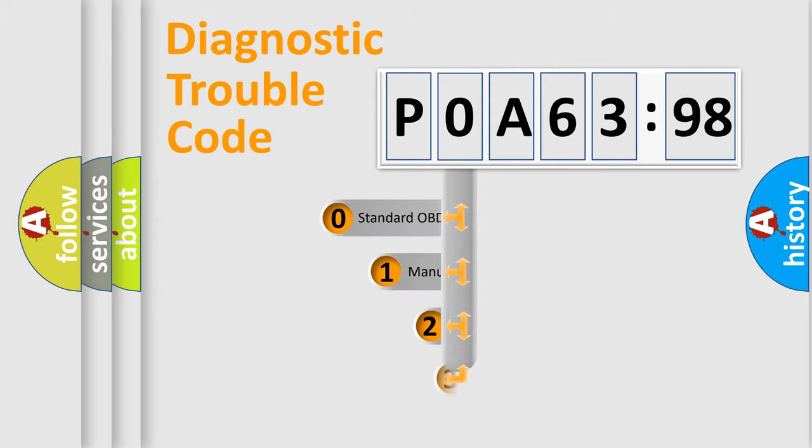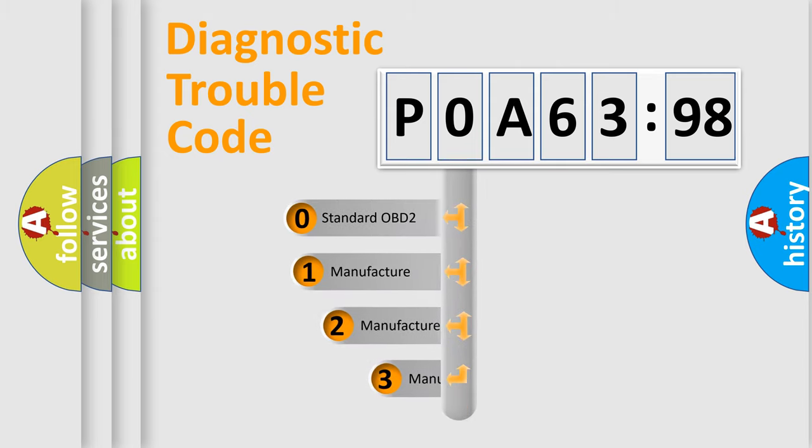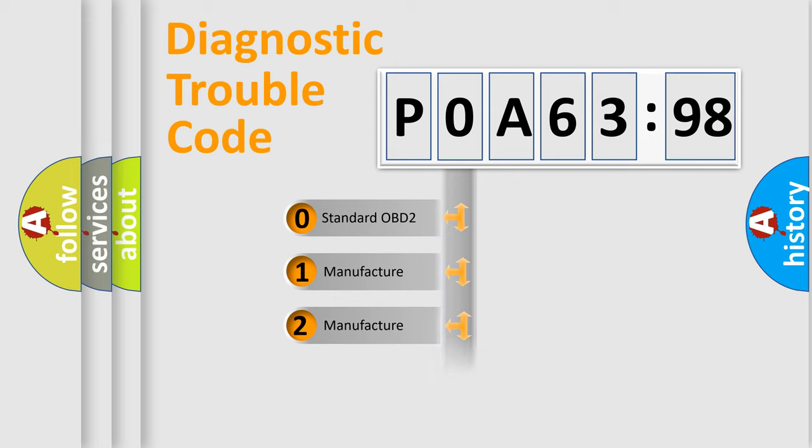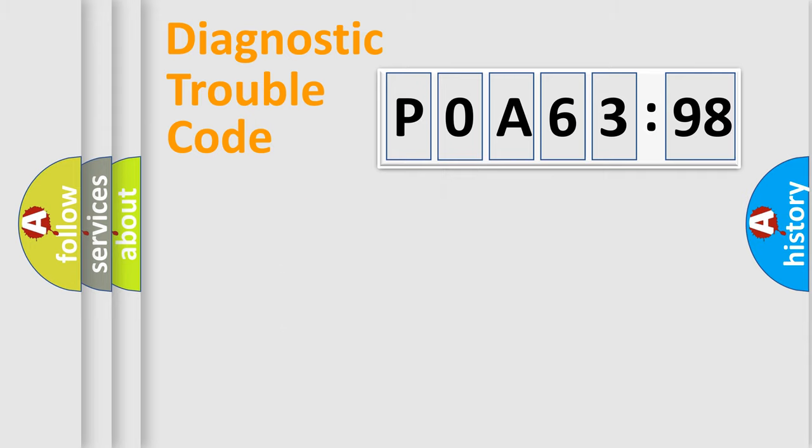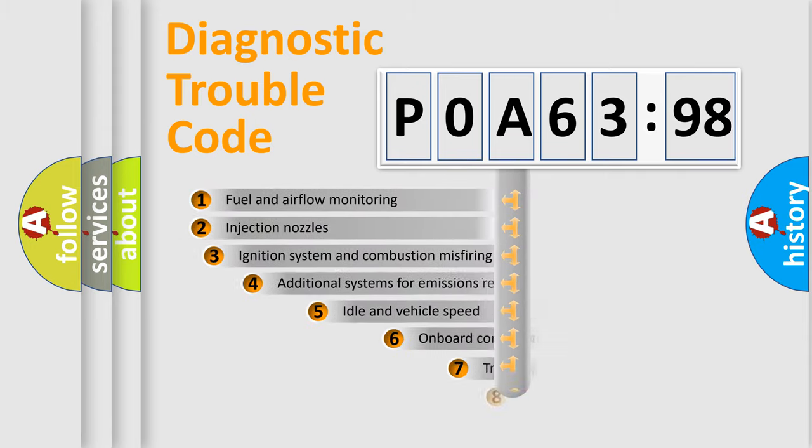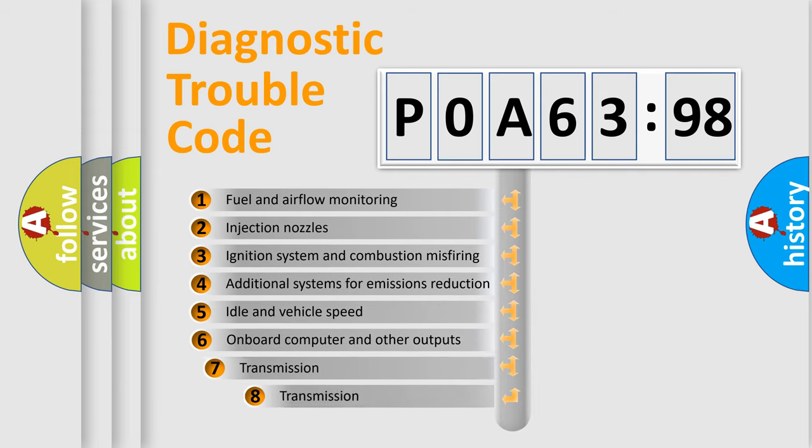This distribution is defined in the first character code. If the second character is expressed as zero, it is a standardized error. In the case of numbers 1, 2, 3, it is a manufacturer-specific expression of the car-specific error.